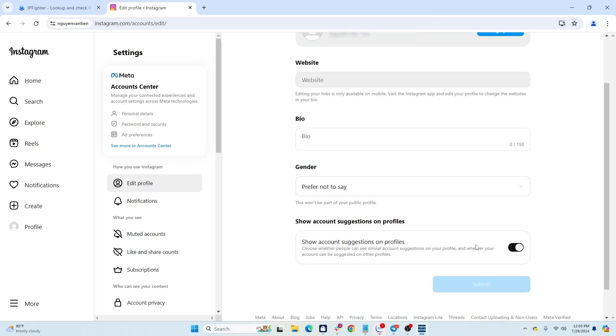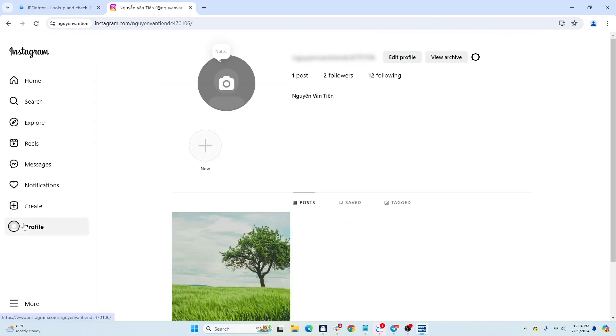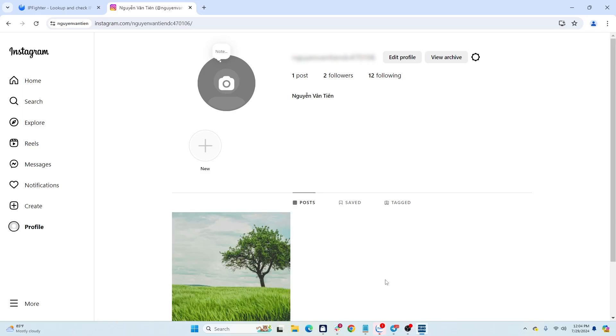Additionally, after buying the accounts, you should update the information such as username, avatar, bio, etc., to make the account look more like a real user. Once you've bought the accounts, just log back into the HideMyAcc profile and you're good to go.